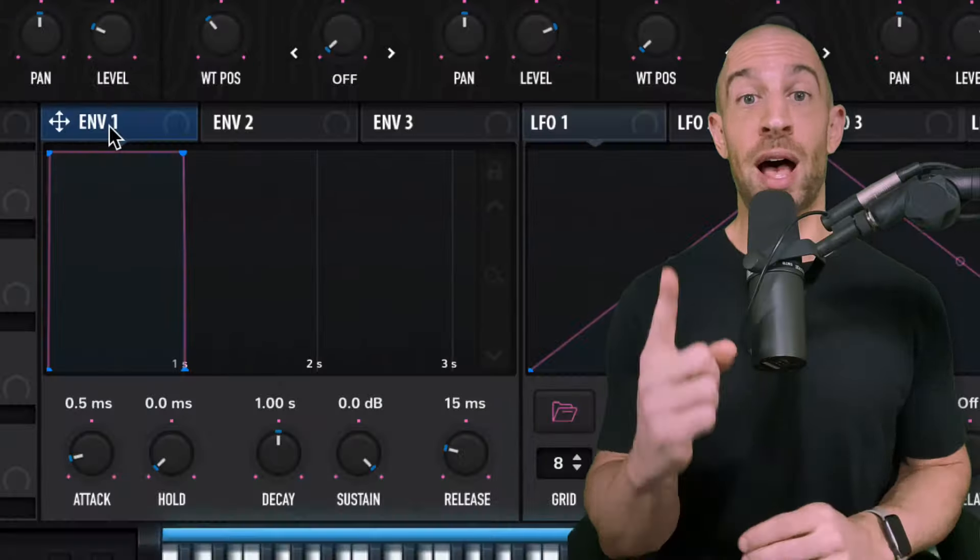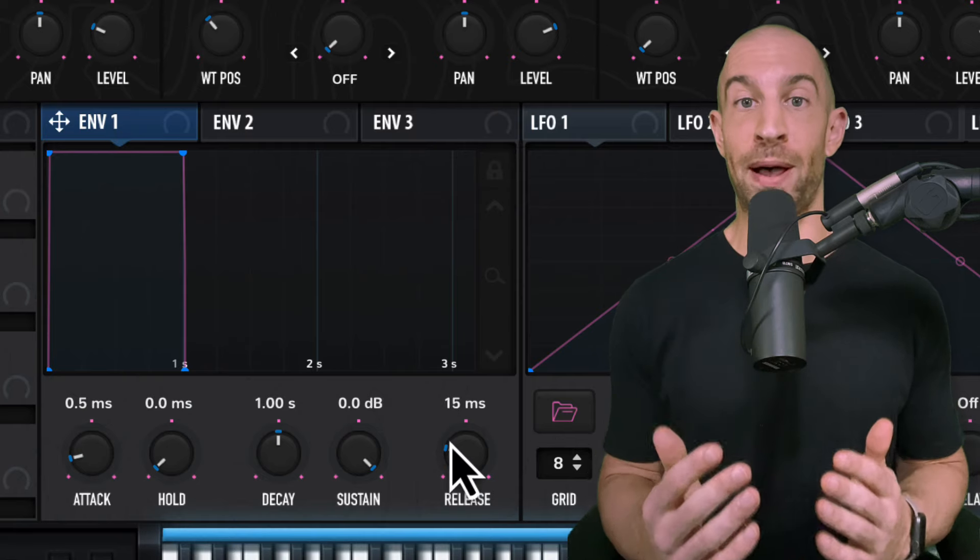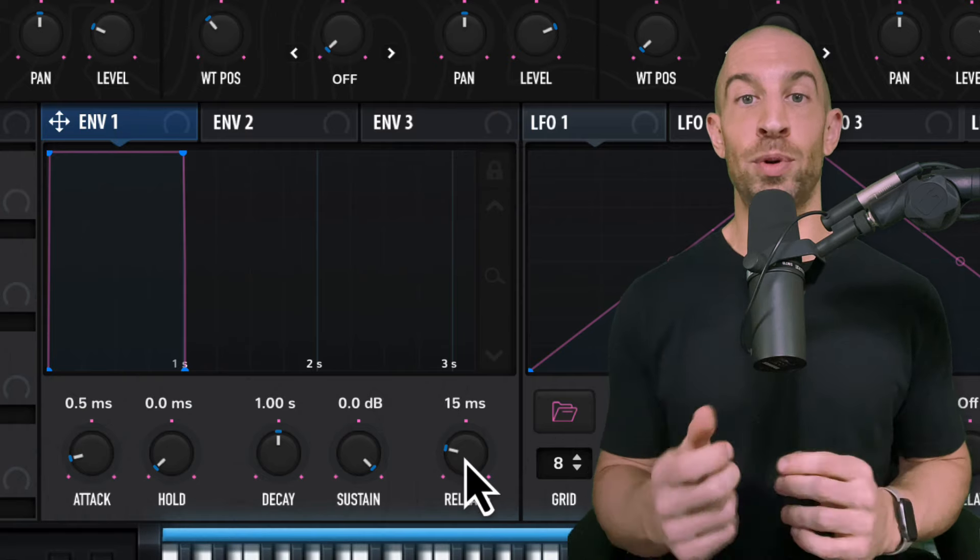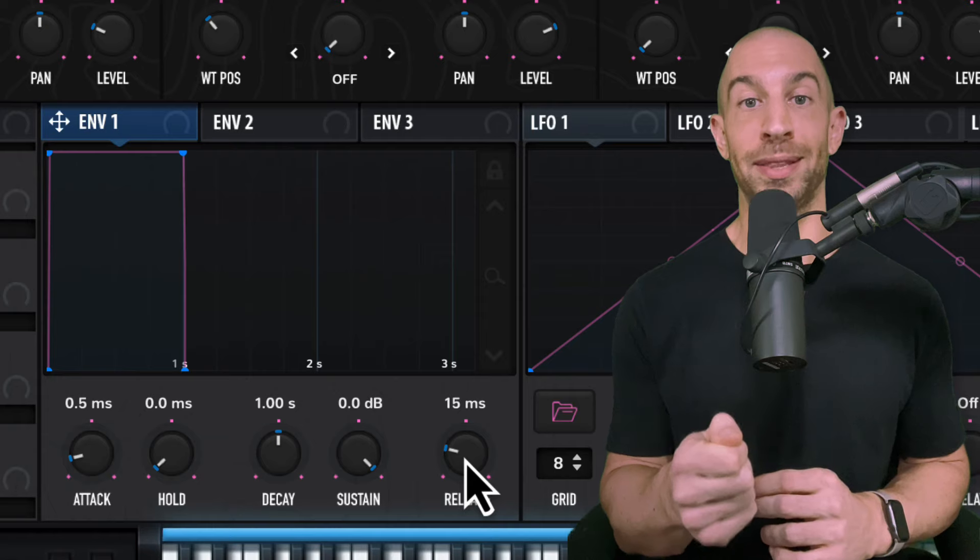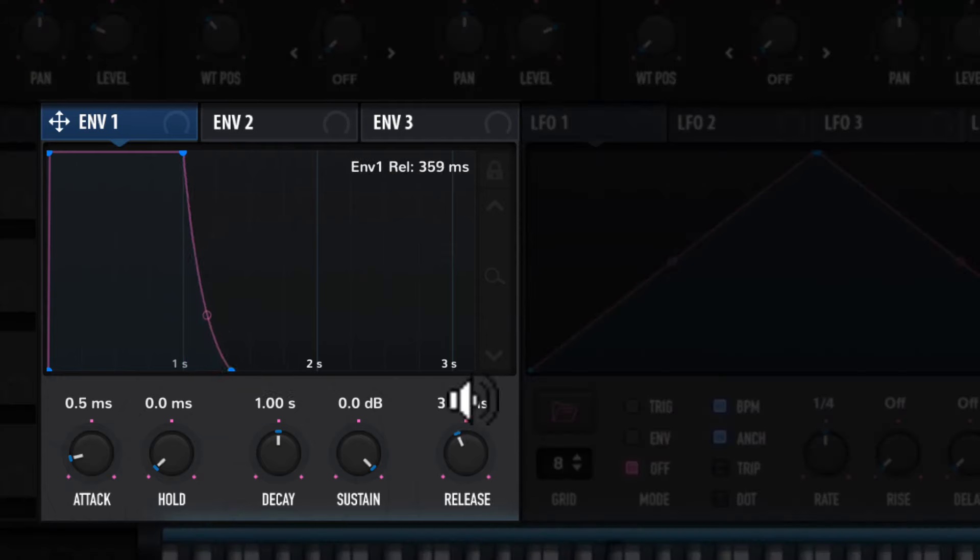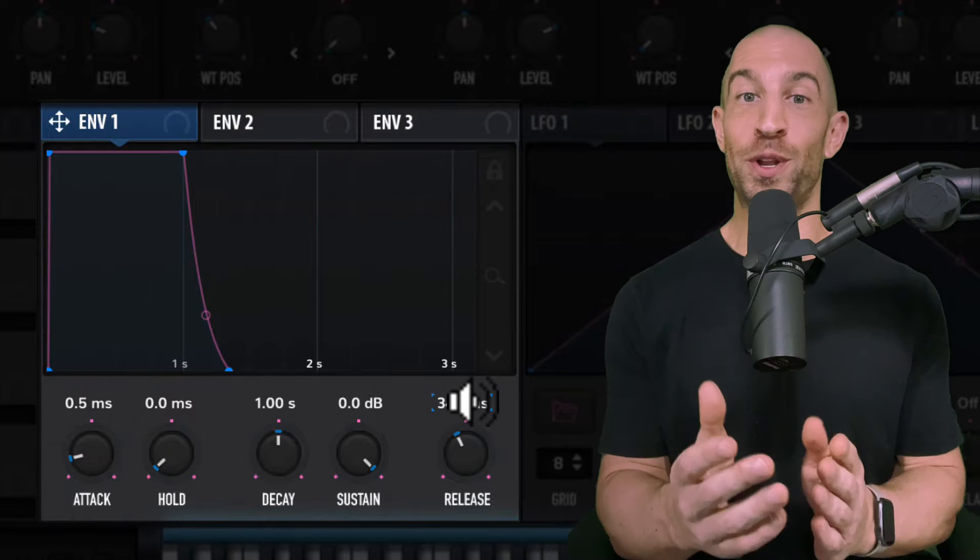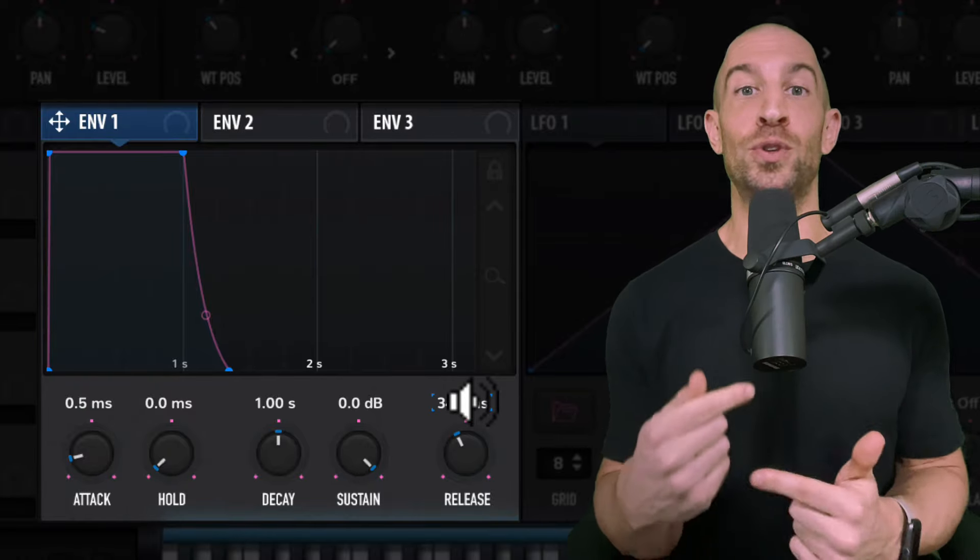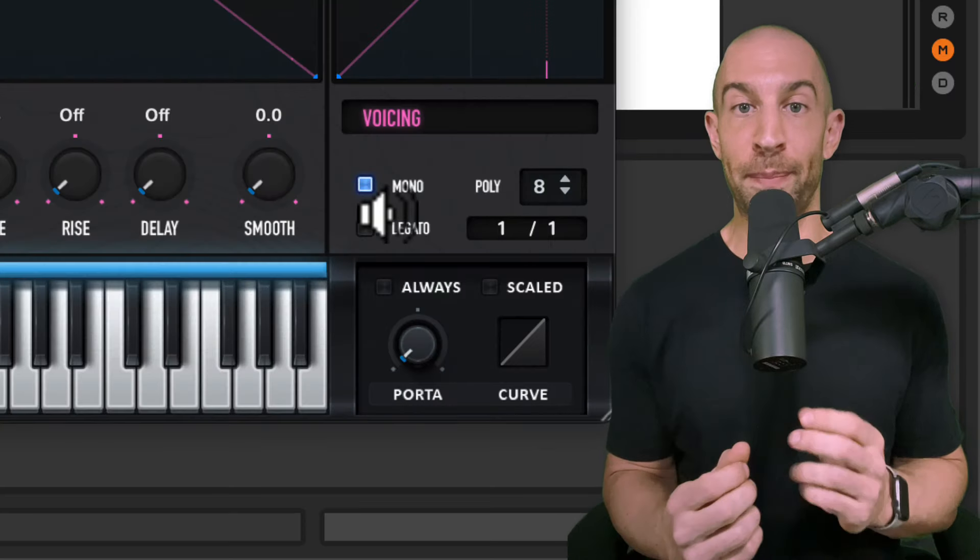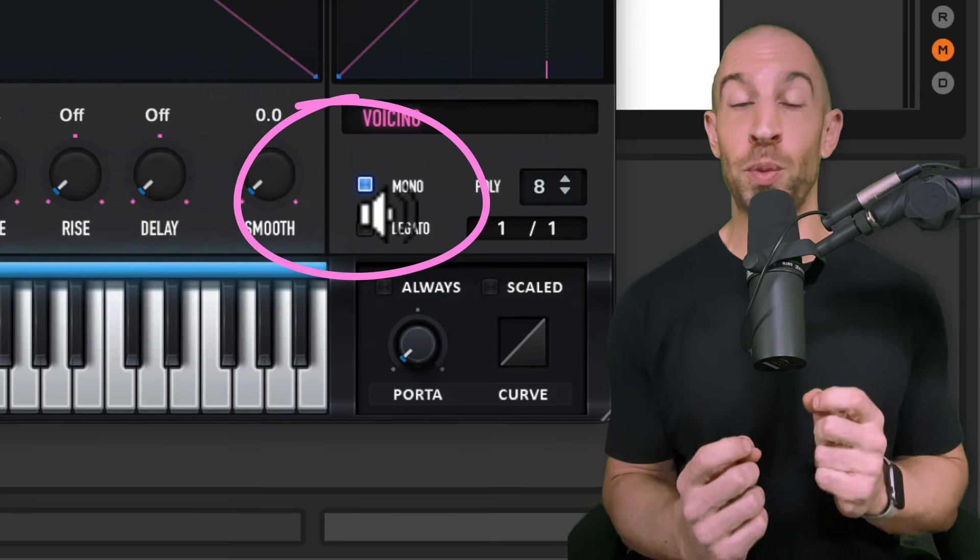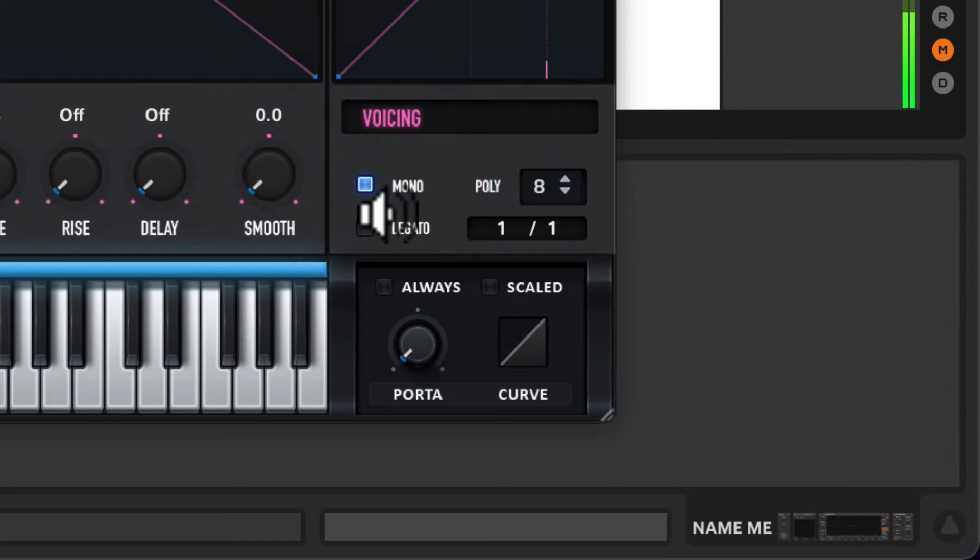Next, you're going to head down to envelope number one, which is your amp envelope. You're just going to smooth out the tail a little bit. You might have noticed as I increase the release, the notes are starting to overlap. To avoid this, I'm going to check off the mono button, which means only one note can be played at a time.